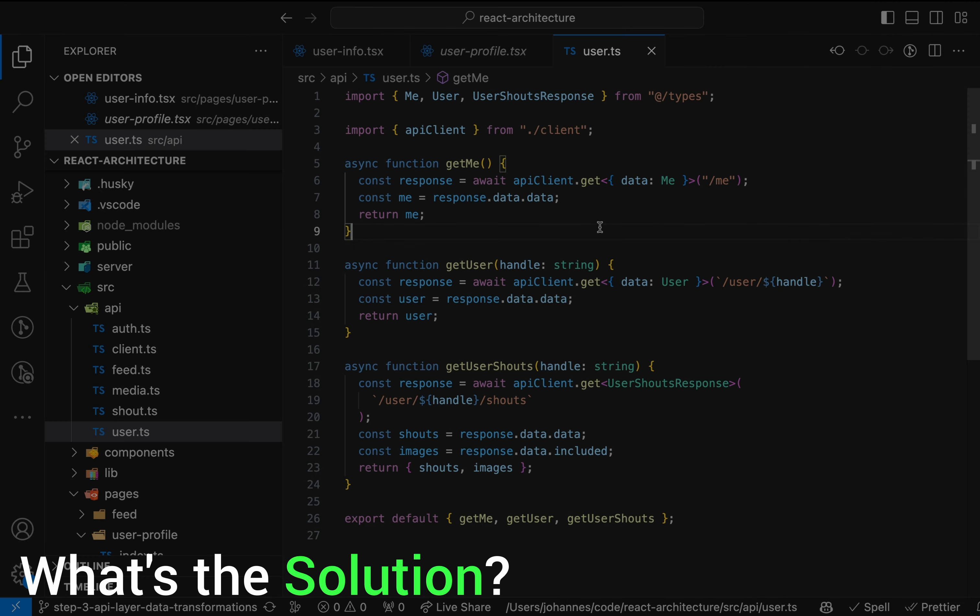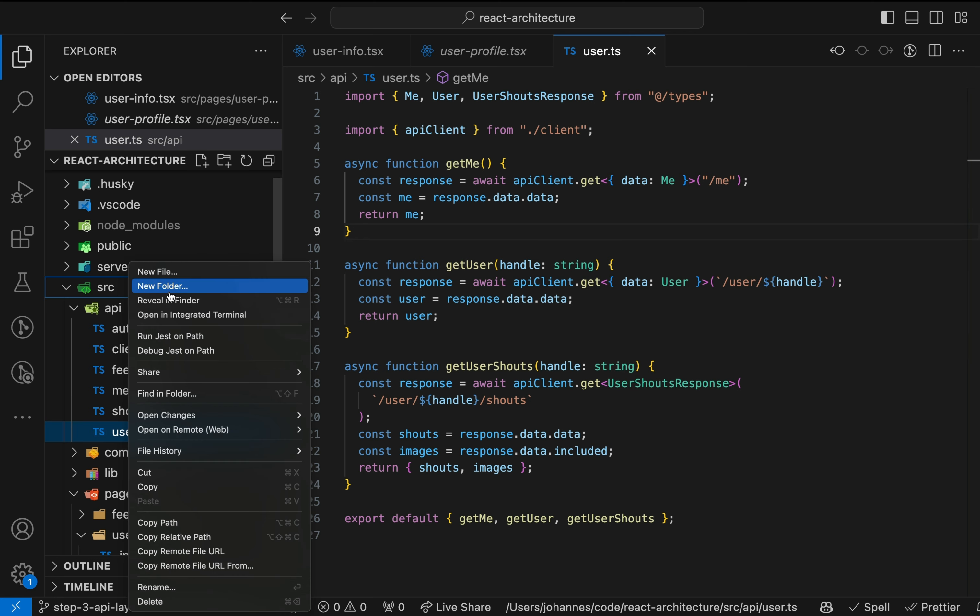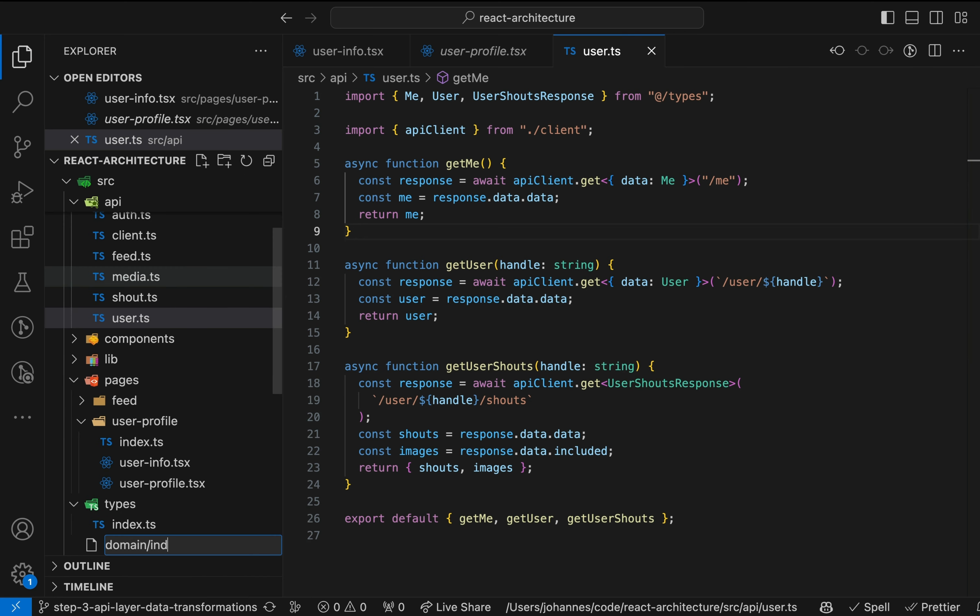Okay, but what is the solution? The goal is to use the real user model over DTO data structures inside the UI code. We start by creating a new root folder called domain.